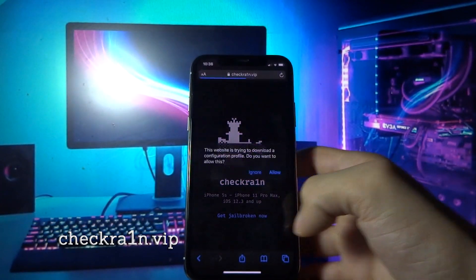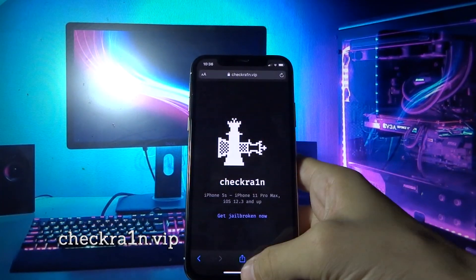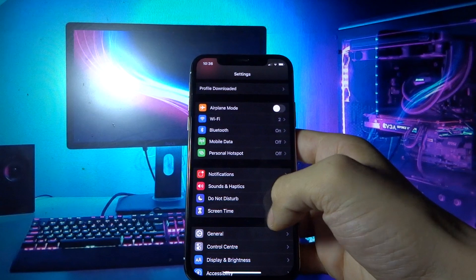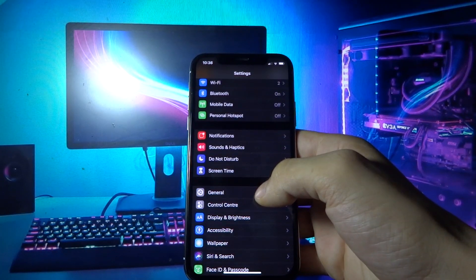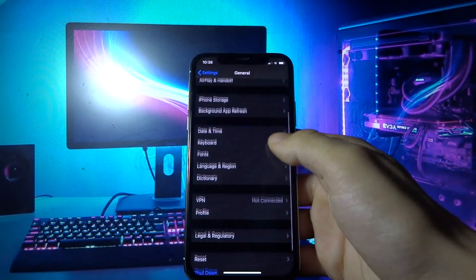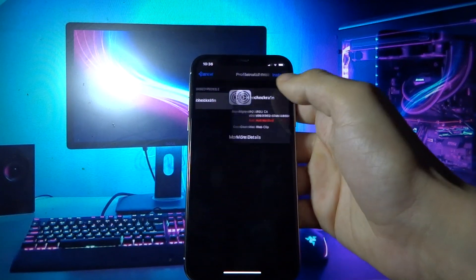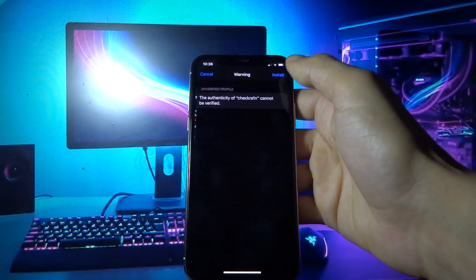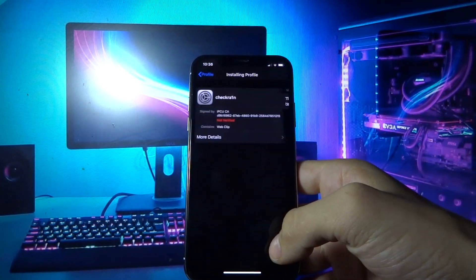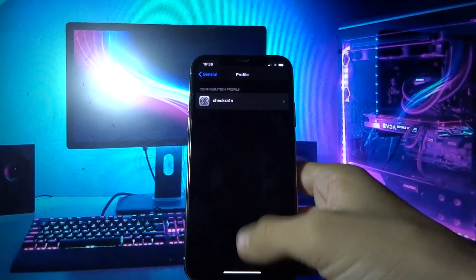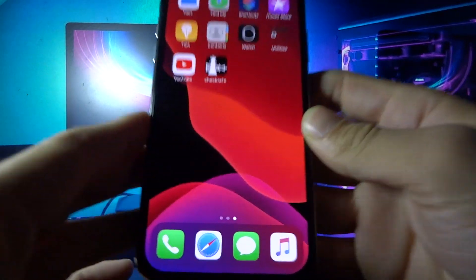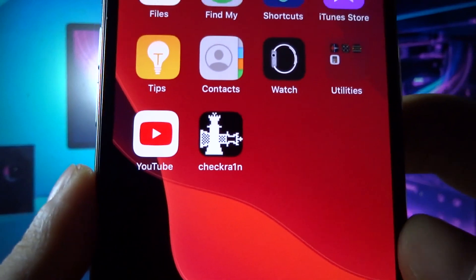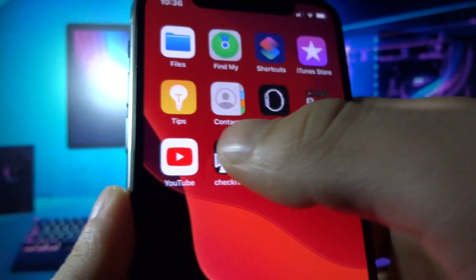Now click allow, then click close. Now go back to settings, general, profile, checkrain, install, install, install again, and then click done. Now you will see the checkrain on your home screen. Open it and you can see the Cydia by checkrain.vip.